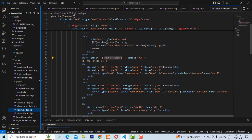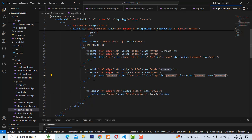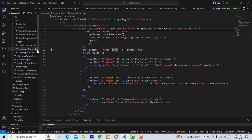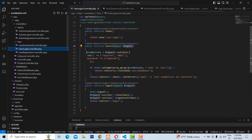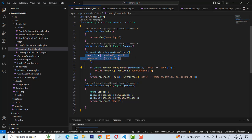The data goes to the controller via the name attribute — the name attribute for email and the type password. When you click Sign In, it goes to this route and the Login Controller takes the email and password. You have to put required validation — you can't submit blank data, so email and password are both required.